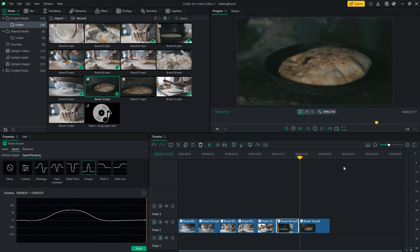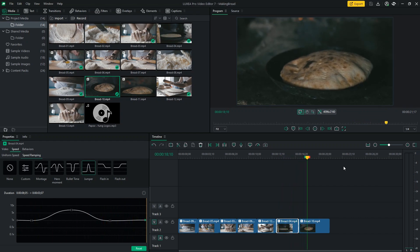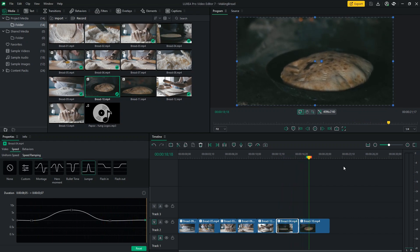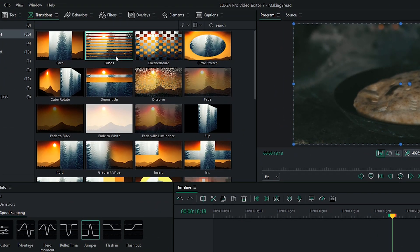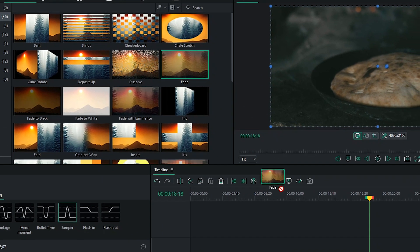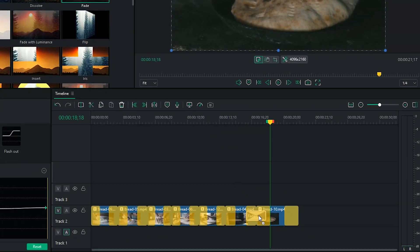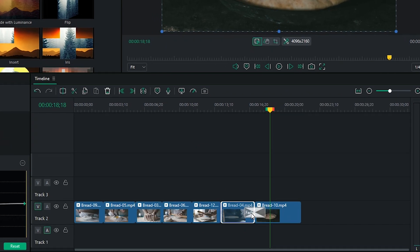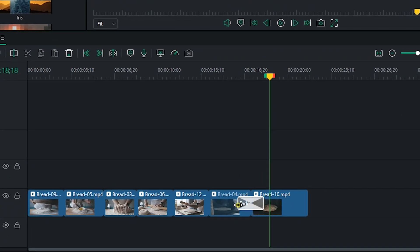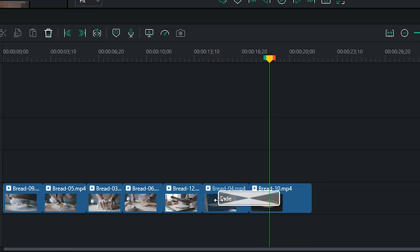My next step would be to add a smoother transition between these clips. I'll head to the transitions menu and select fade. Now, I will drag it in between my clips to apply the transition. I can edit the transition's length by dragging its corners.